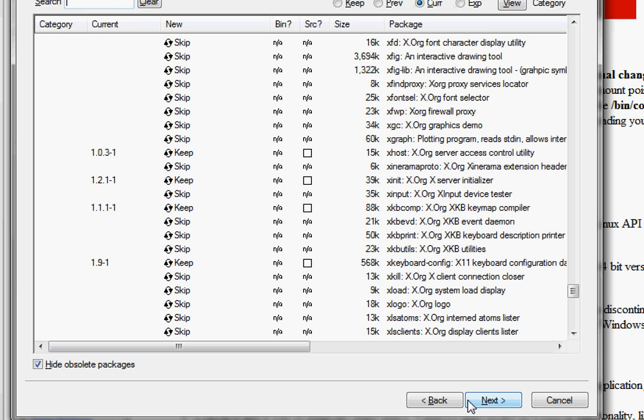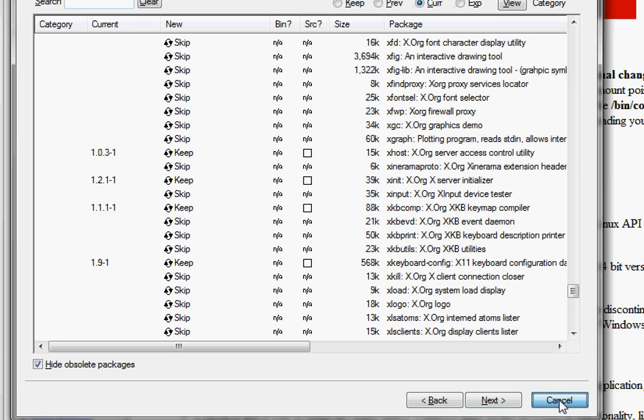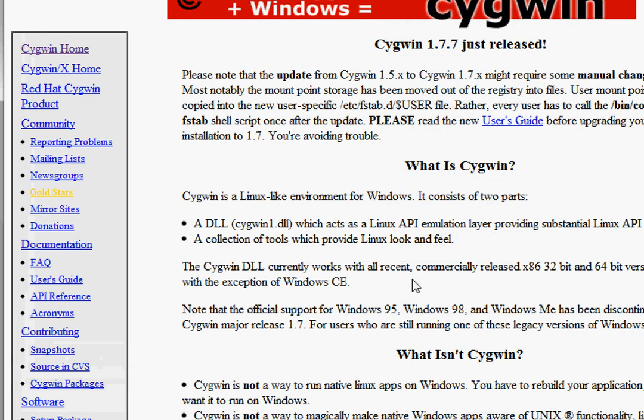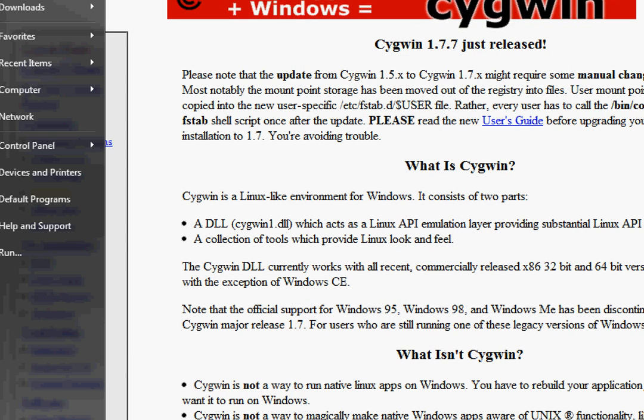When I click on next, it'll go out to the mirror site and start downloading all of the packages so I can build up my Unix-like environment inside of Windows. Once you install all the different pieces, you'll have an icon inside your start menu to start up your Cygwin environment. I'm going to go to my start window and start that up.